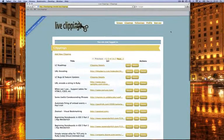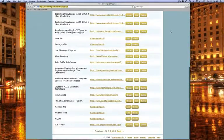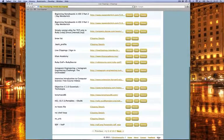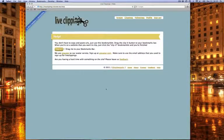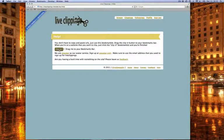Next we'll actually add the bookmarklet. Click the help section and here you'll see the ClipIt button.